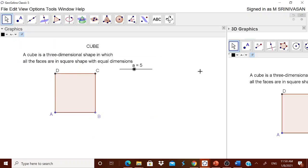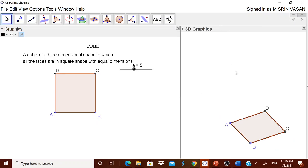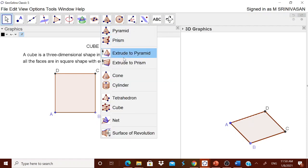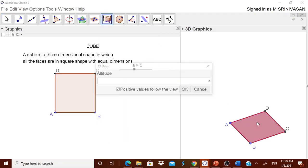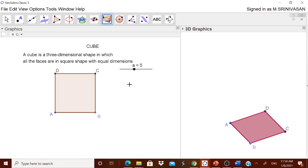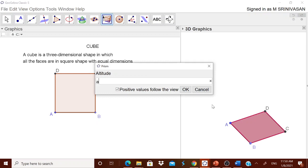Go to the View menu and open 3D Graphics. In the 3D graphics view, I have already removed the plane. Now go to the pyramid tool, then 'Extrude to Prism' — simply touch it. It will ask for the height. Remember, for a cube the height is also 'a'. So for extrude to prism, when it asks for height, put small 'a'.